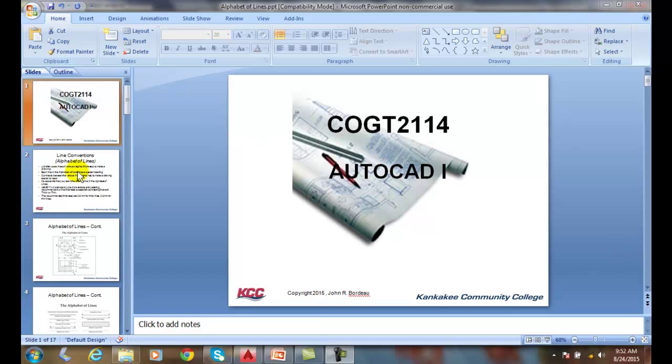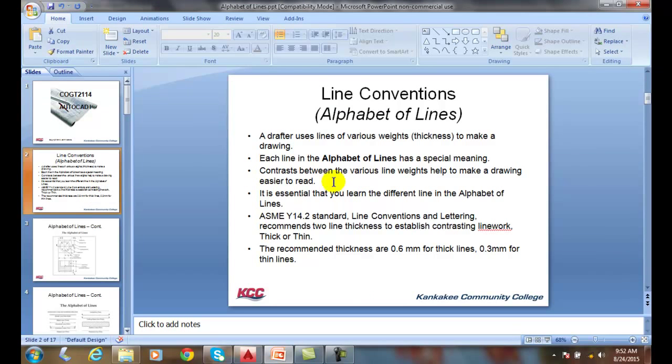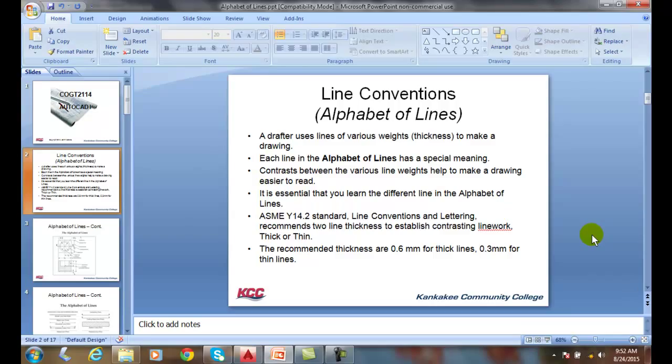We have what's called line conventions, also known in some texts as the alphabet of lines. These line conventions develop a system of readability.